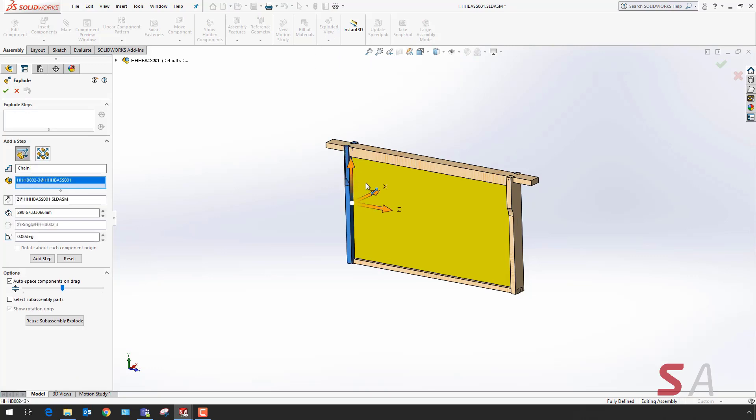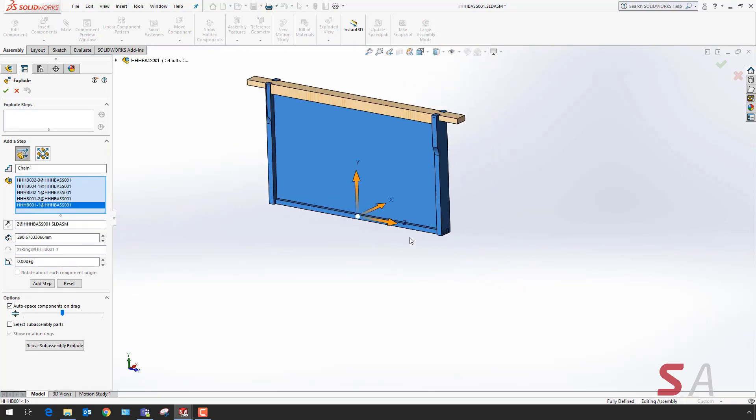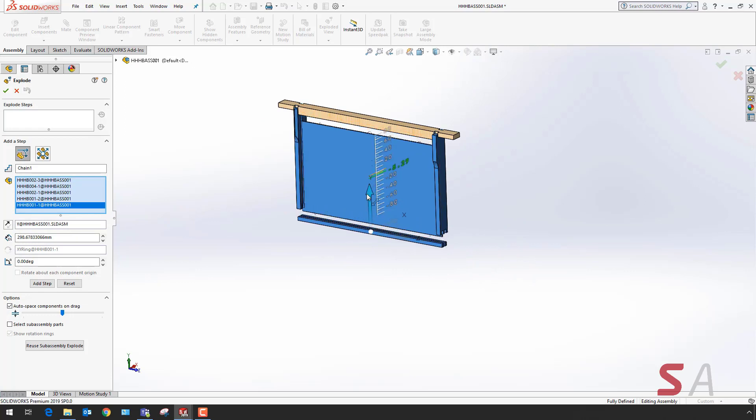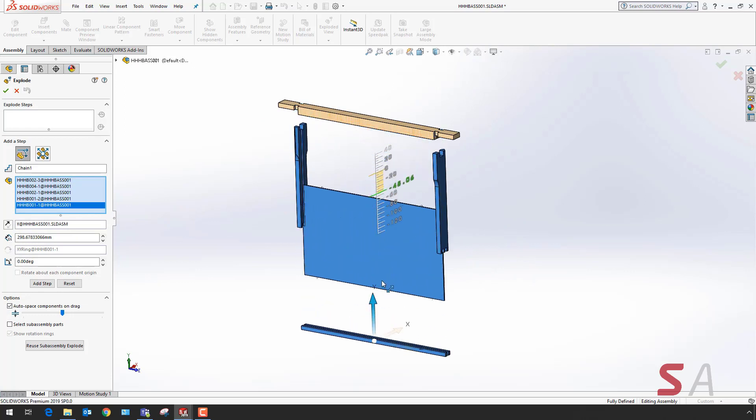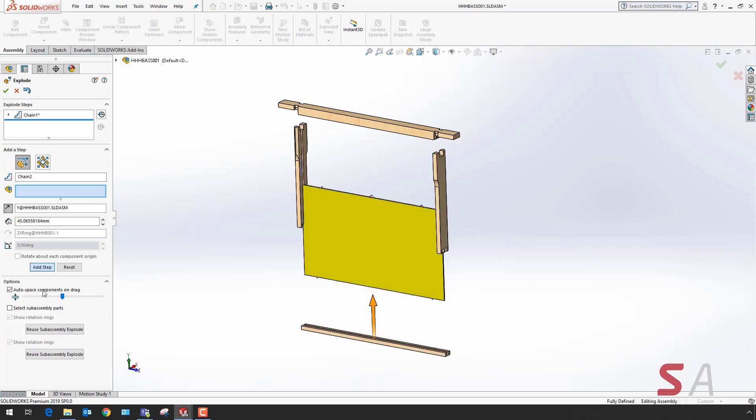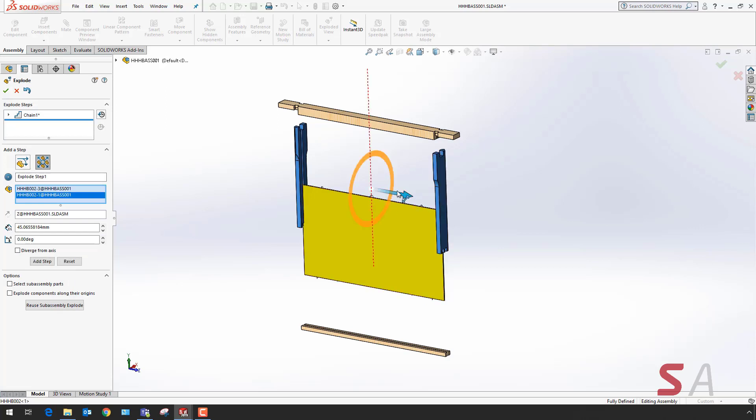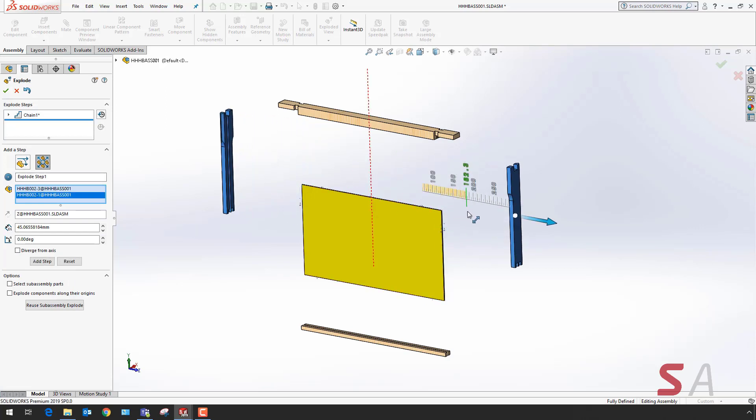To start off with, I'm going to select a few components and drag them out. Once I'm happy with the positioning, I want to select done. I'm also going to select the two side frames and move those equally as well.